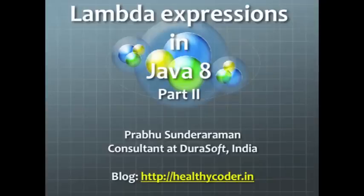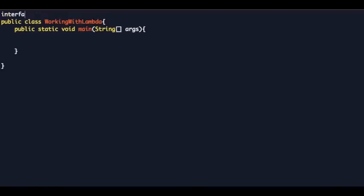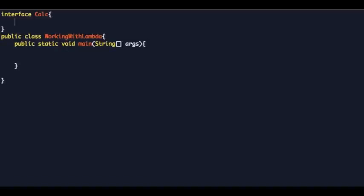This is the second part of the presentations on lambda expressions in Java 8. In the first part I introduced lambda expressions; in this part we will delve a bit deeper. I have a class called 'WorkingWithLambda' with the main method. I'm going to create an interface like we did in part one — called 'Calc' — with a method called 'add' which takes in two integers, num1 and num2. If you want to create an instance of Calc, you can use lambda expressions.